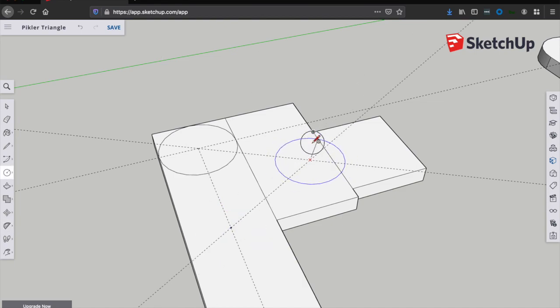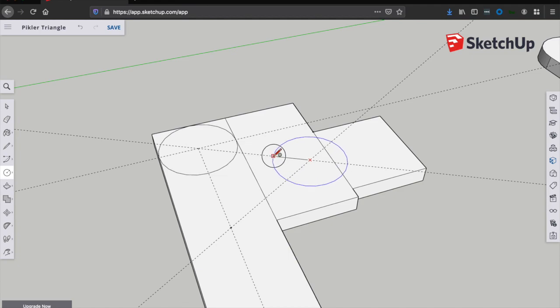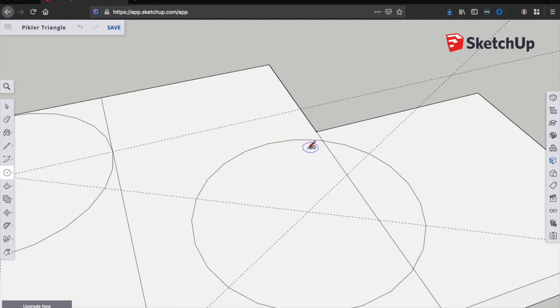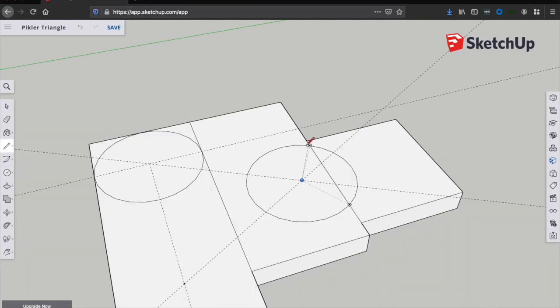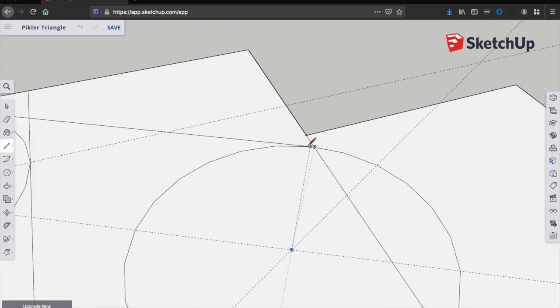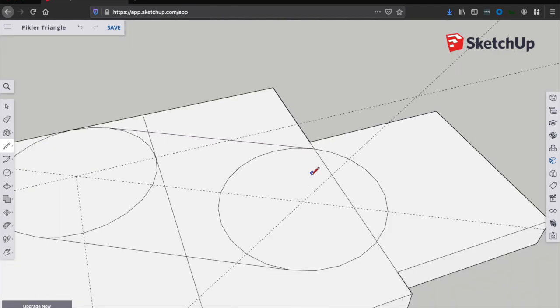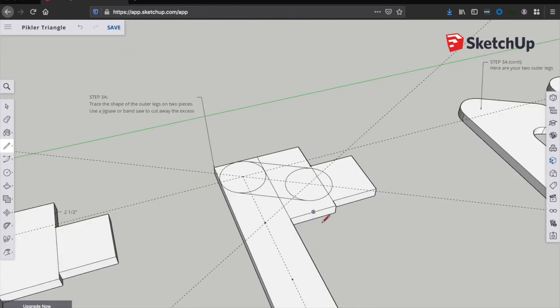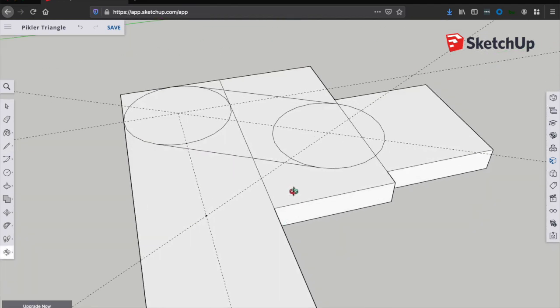Now we're going to measure five inches from the top hole at a 60-degree angle and draw the same three and a half inch circle there, and this point should be equidistant from the top two points. They should both be five inches away at a 60-degree angle.